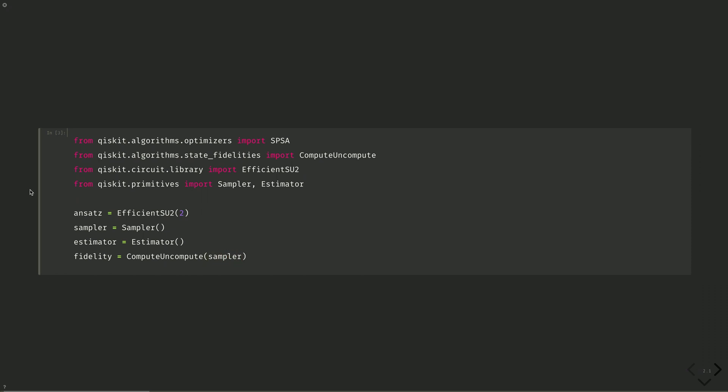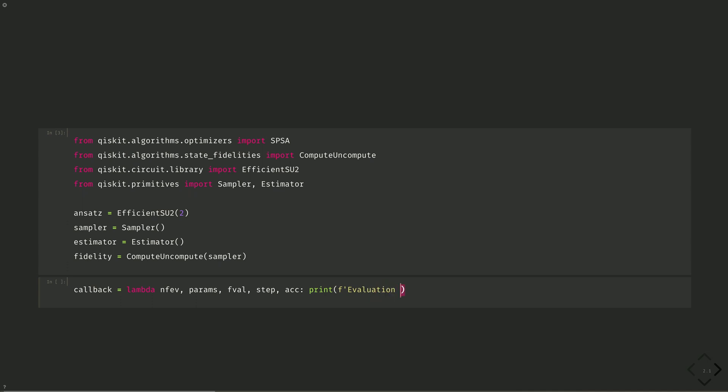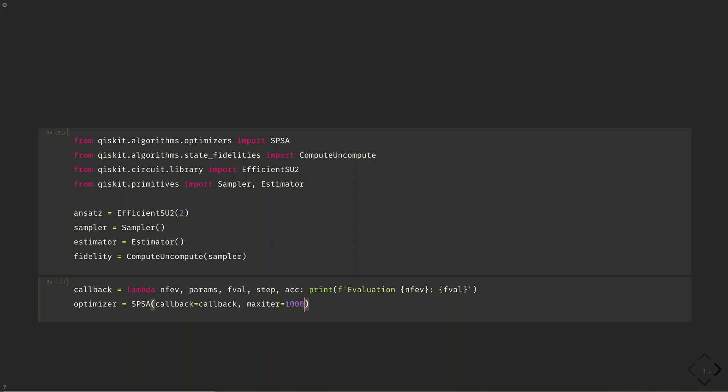Next, we'll build the callback function and instantiate our SPSA optimizer, just as we did in episode 5. Callback equals lambda on the number of function evaluations, the parameters, the function value, the step, and whether it's accepted. And we'll print evaluation, number of function evaluations, and the value of the function evaluation. And then we put it in our optimizer. Optimizer equals SPSA, callback equals callback, max iterations equals 1,000.